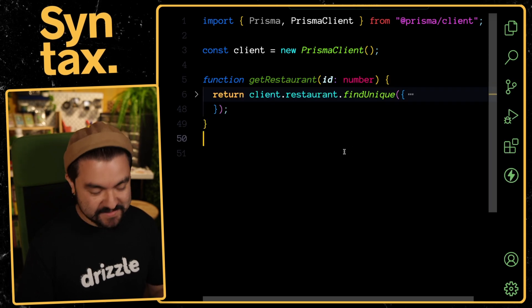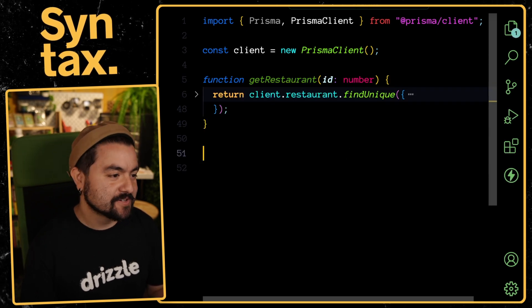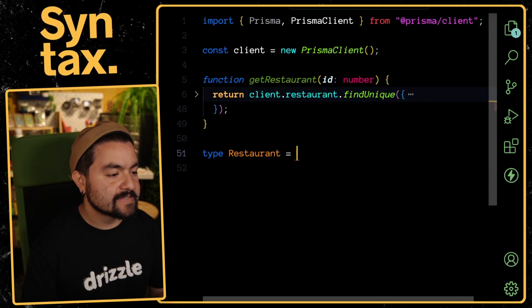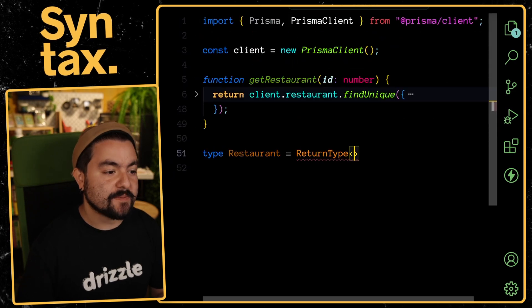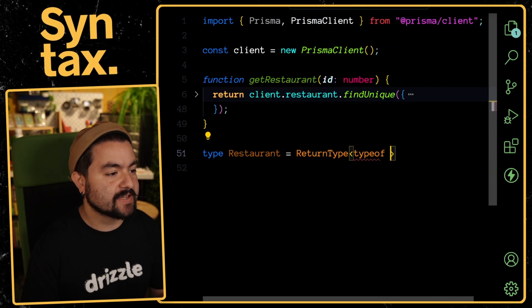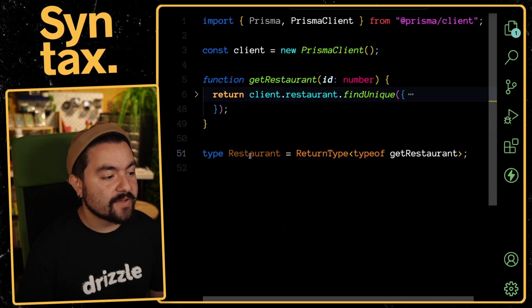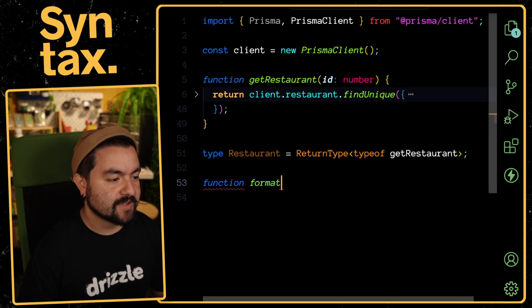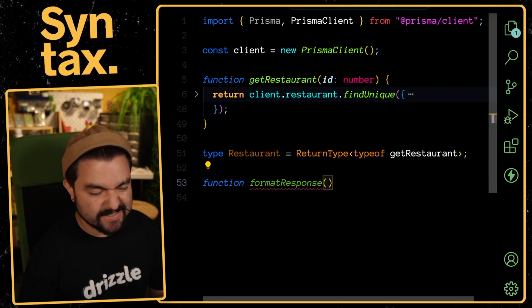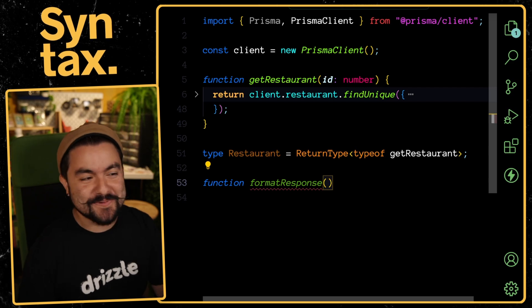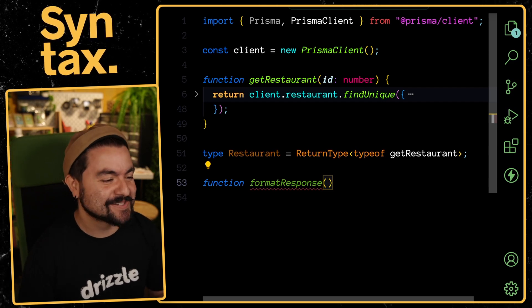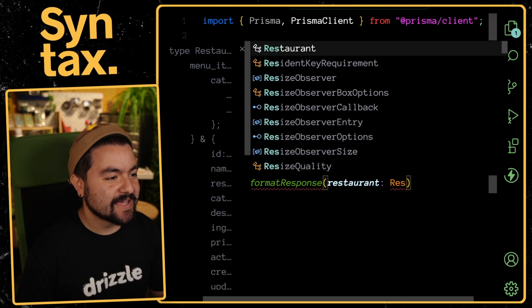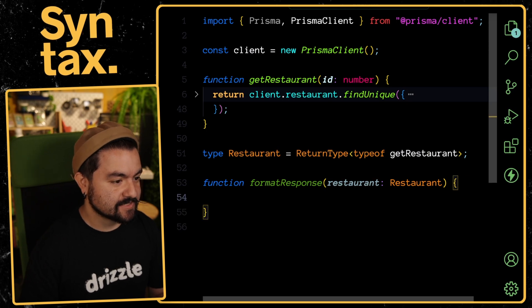Built into TypeScript is the ReturnType helper. I can create a type called Restaurant and set it equal to ReturnType and then pass in the type of that function. If I say type of getRestaurant, I now have a type that represents that return type. For instance, I could have a function that's like formatResponse or something. Maybe I got this restaurant from an API.